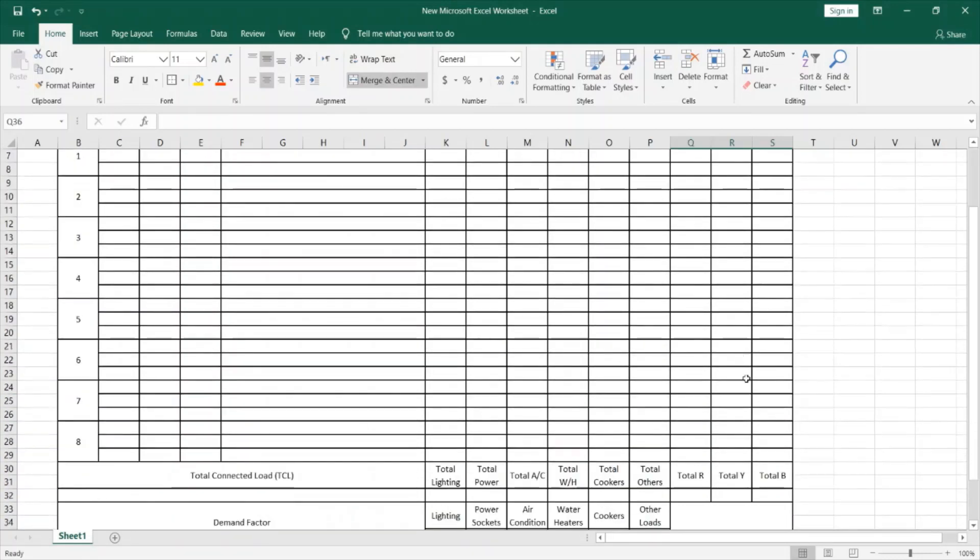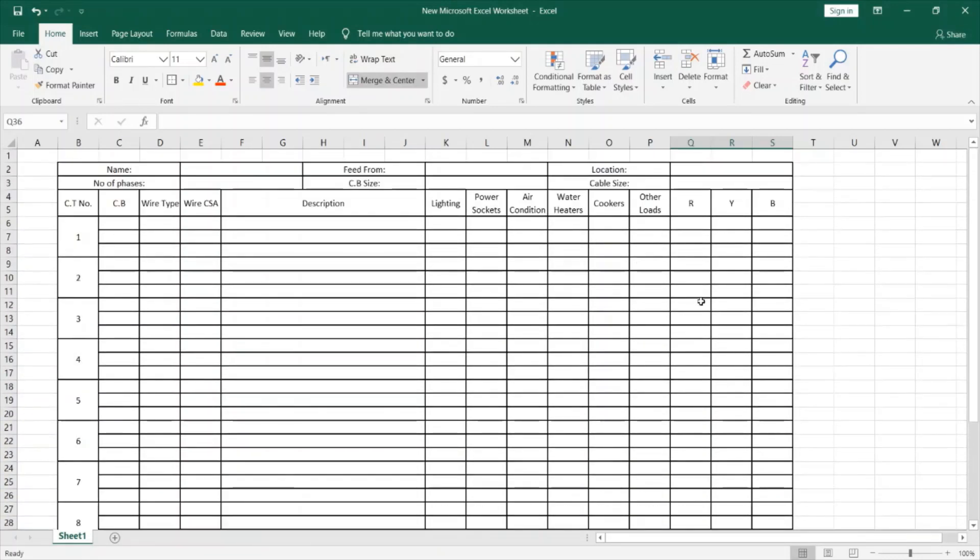Now, the next step is to define the formulas that we are going to use to calculate these loads.